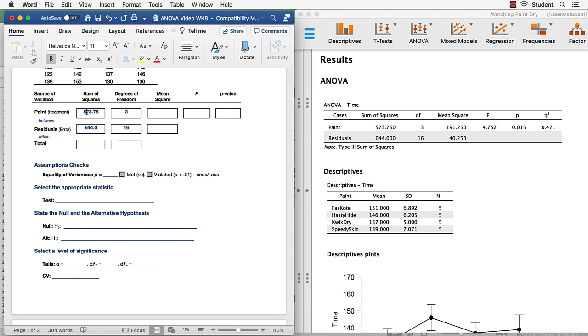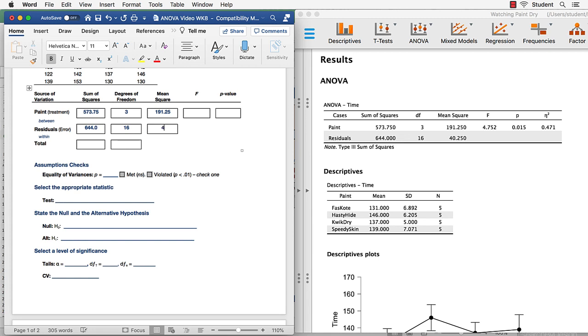That is the sum of squares between divided by the degrees of freedom between. It's 191.25. Same thing for the degrees of freedom within. So we have the sum of squares within divided by the degrees of freedom within. The mean square within is 40.25.